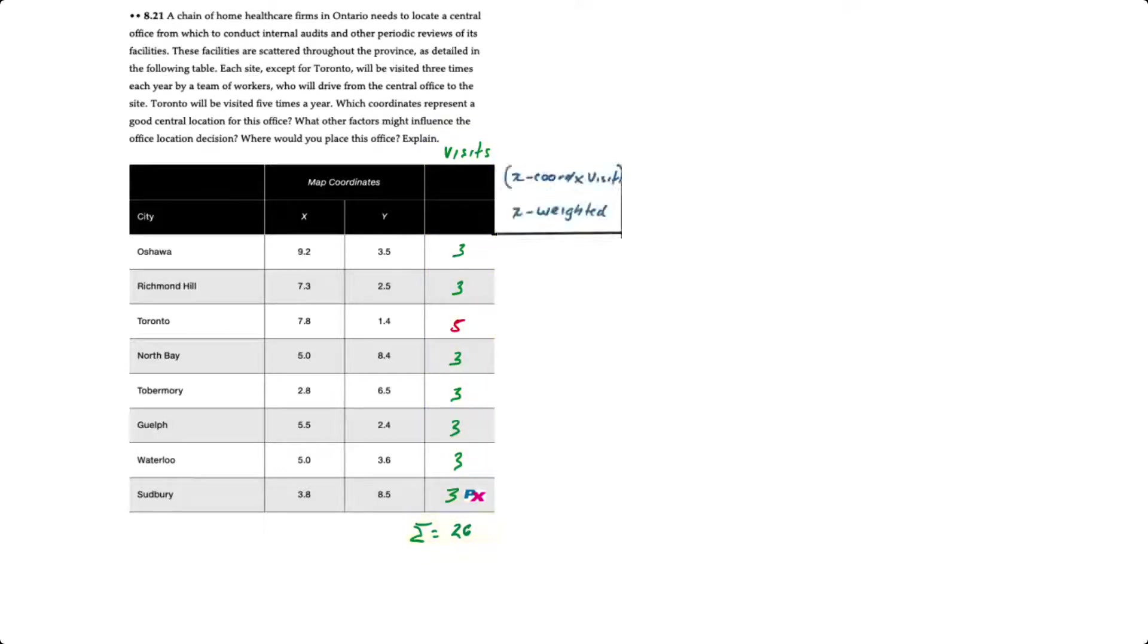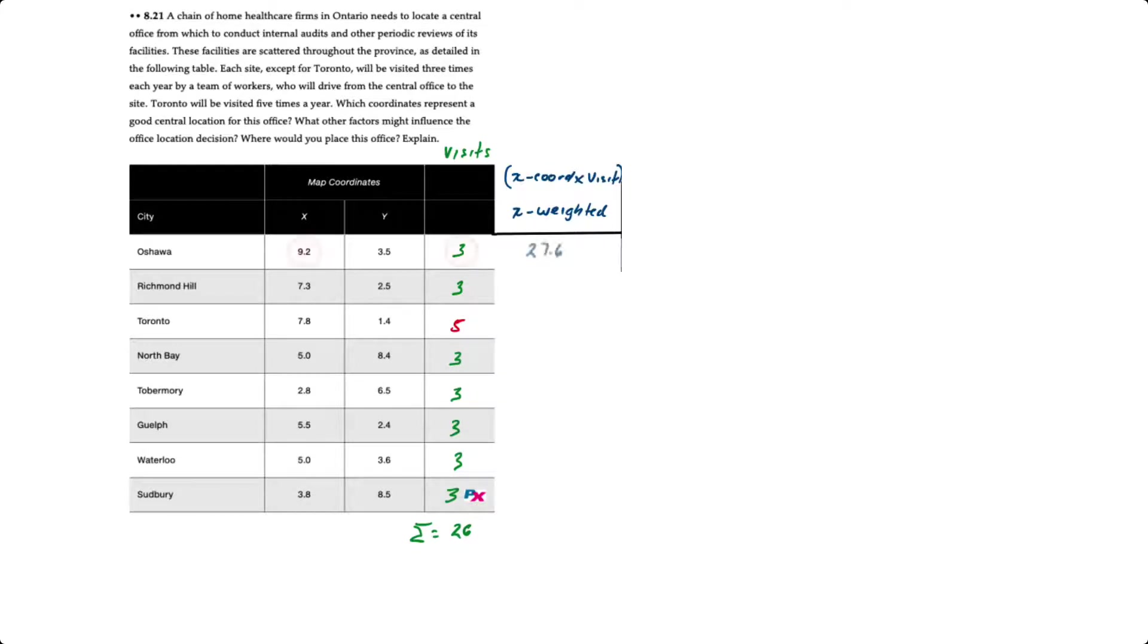To use the center of gravity method, all we have to do is determine a weighted x and weighted y coordinate. We'll determine the weighted x coordinates for all locations first, and we do that by taking the x coordinate, so for Oshawa 9.2, and we multiply by the number of visits. So 9.2 times 3 is 27.6.